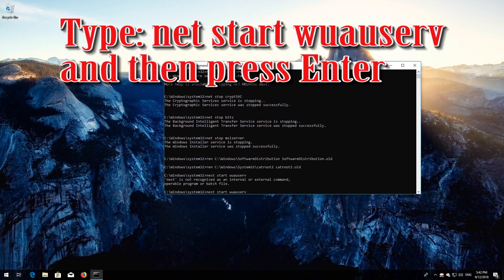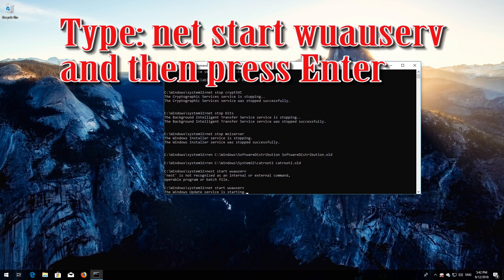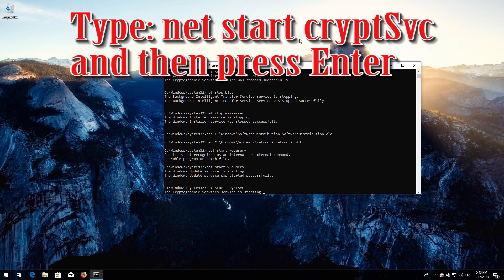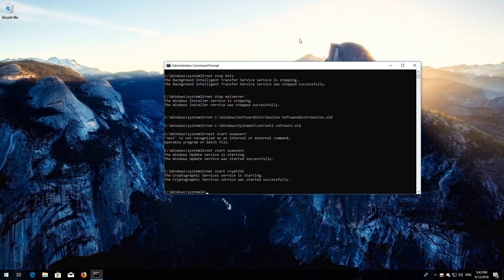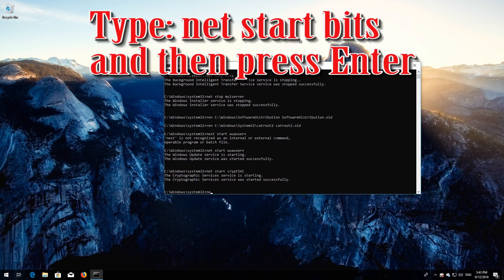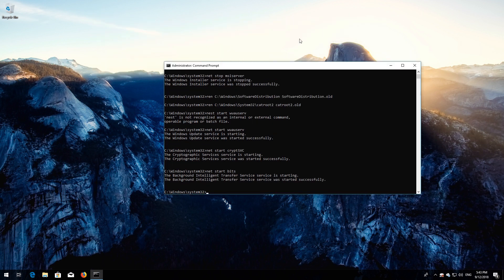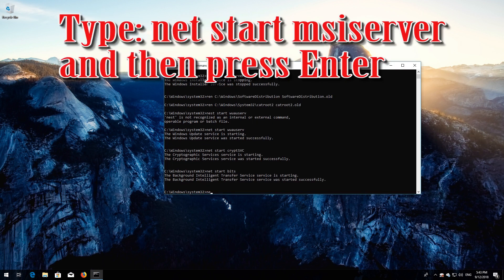Type 'net start wuauserv' and then press Enter. Type 'net start cryptsvc' and then press Enter. Type 'net start bits' and then press Enter. Type 'net start msiserver' and then press Enter.